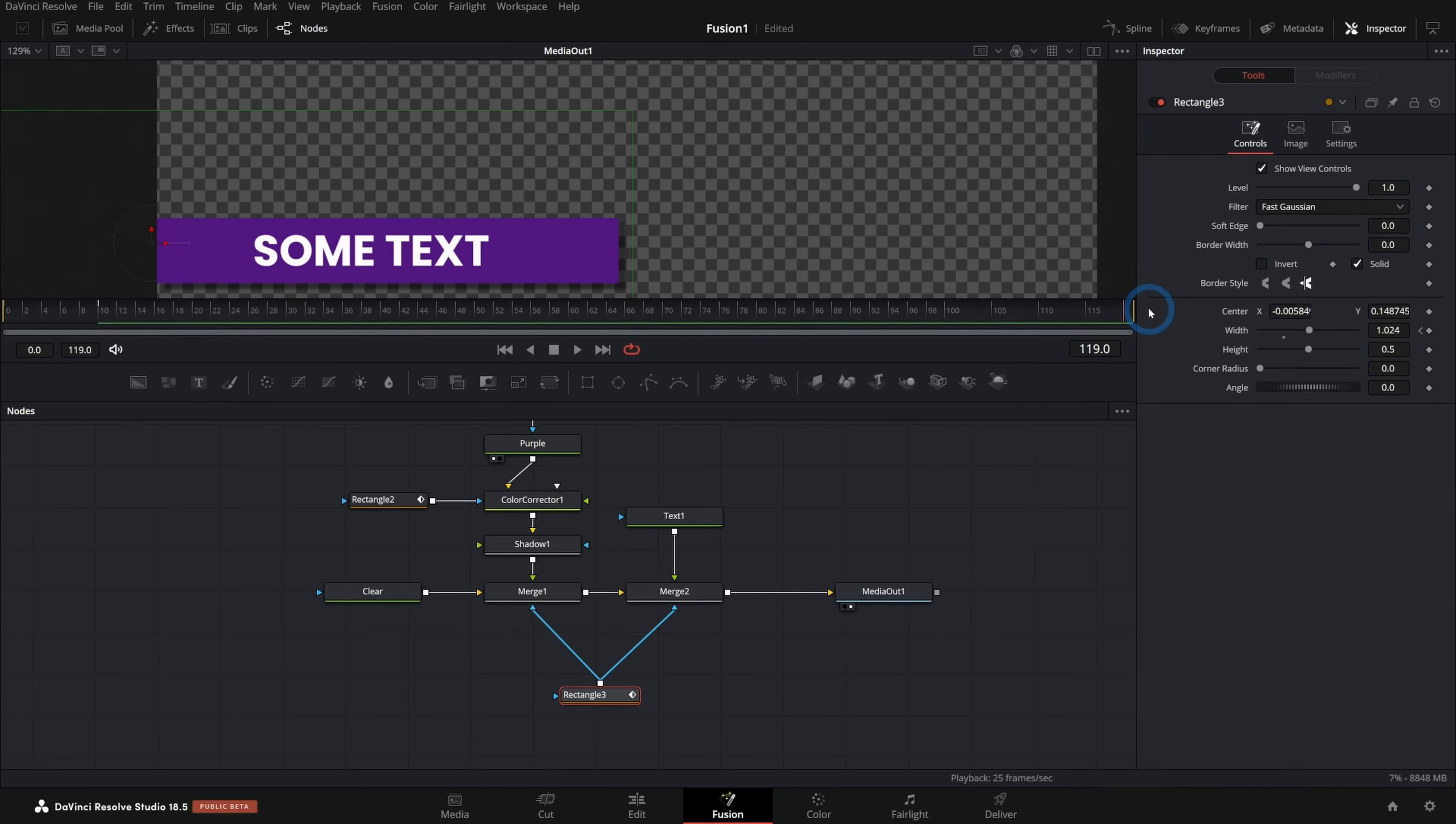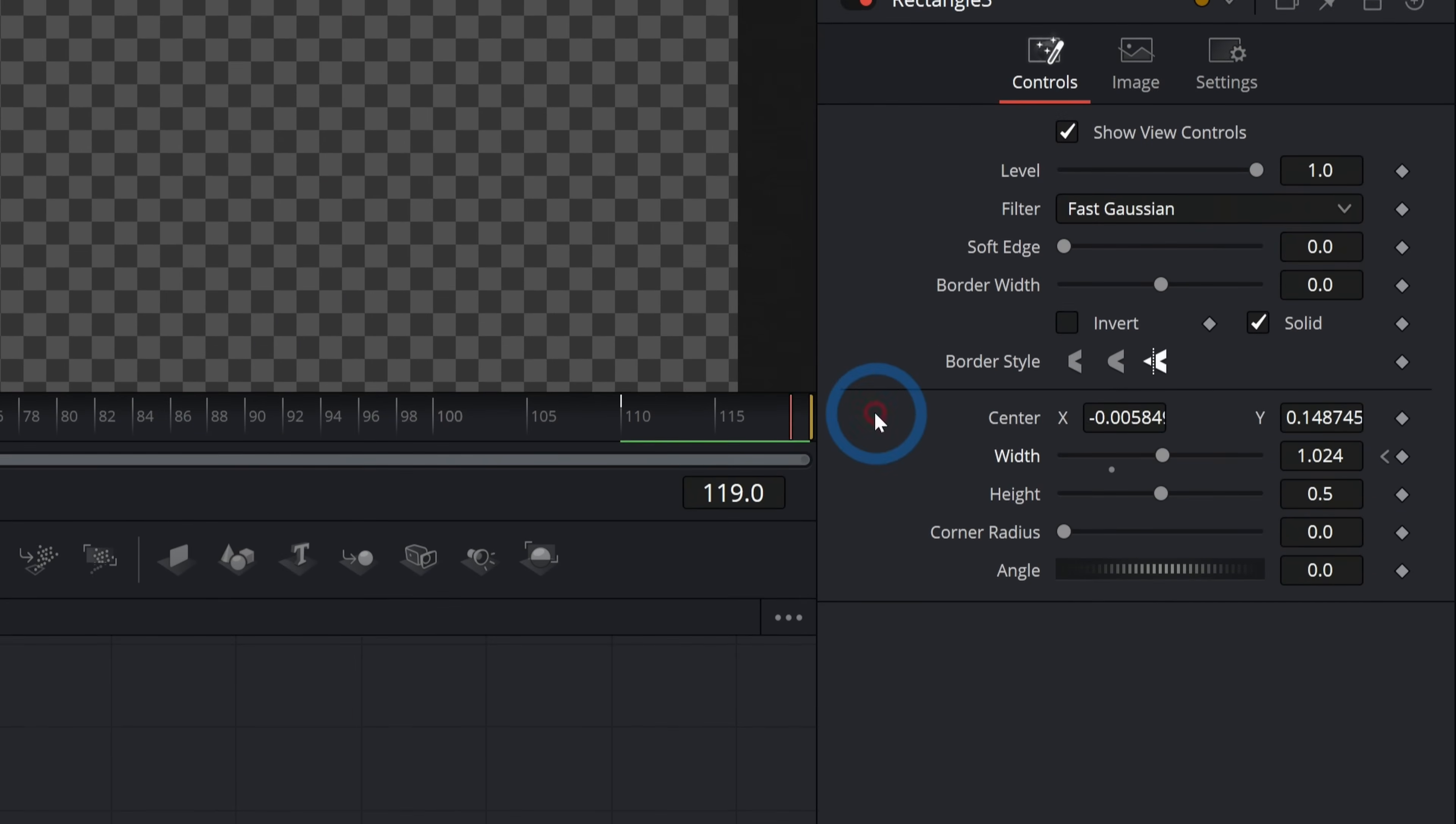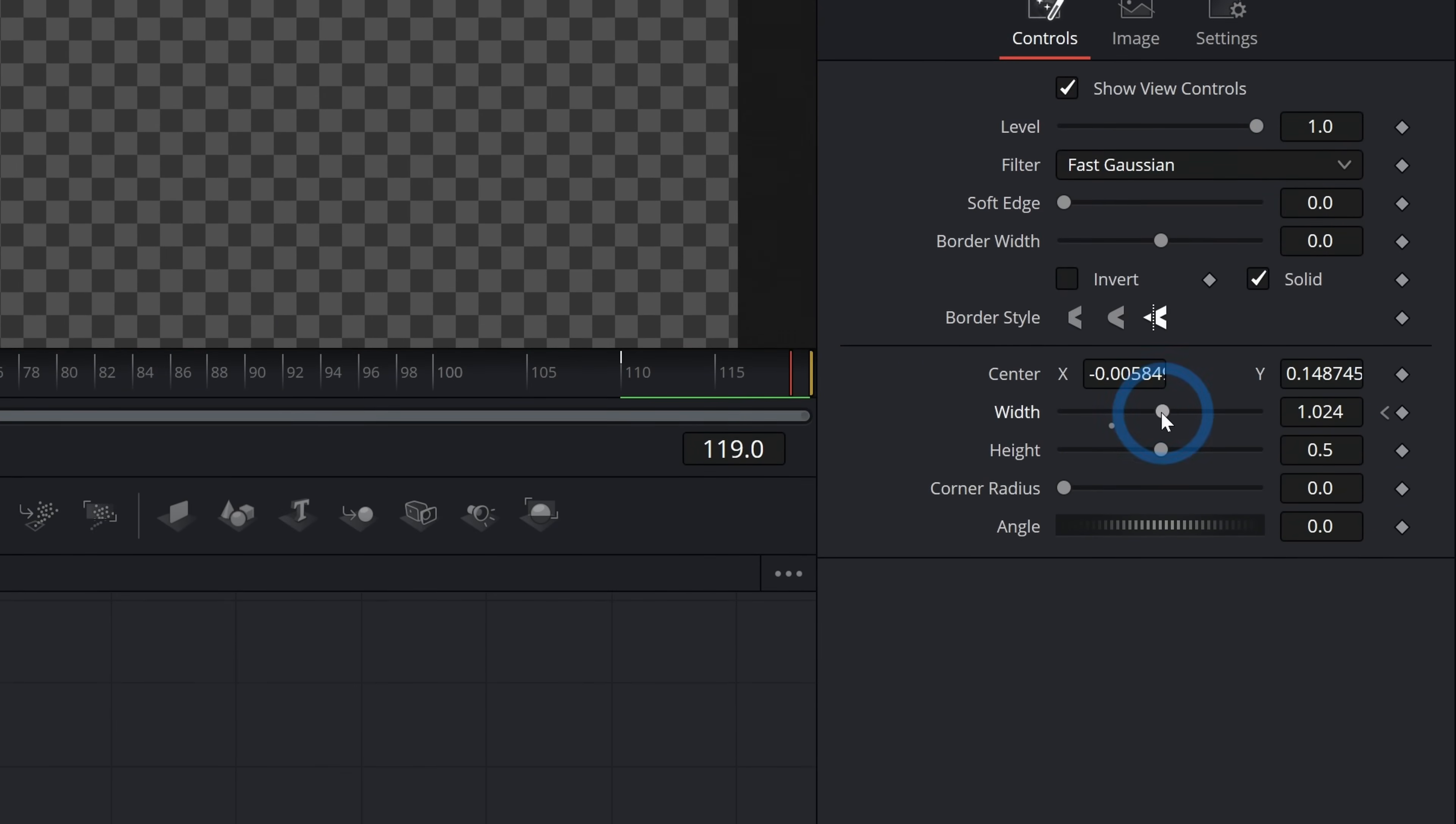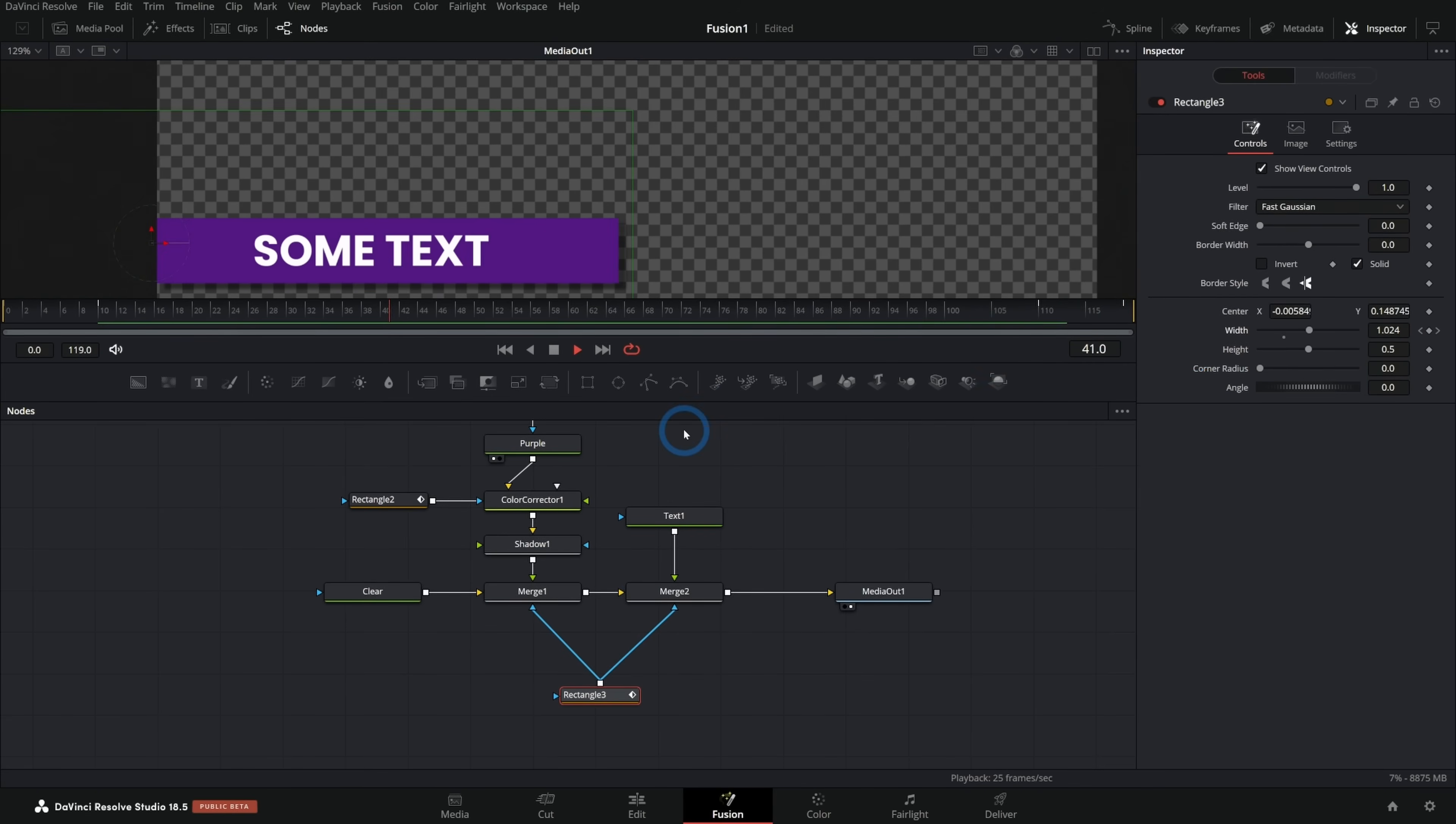If we want this to animate off, we can go kind of towards the end here and I'll go maybe 10 frames from the end. So 110 or so. And again, I'll just add a keyframe to our width. And then at the very end, we'll take the width all the way down to zero. So now this animates off as well. So animates on holds and then animates off.